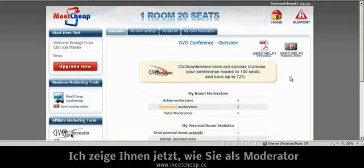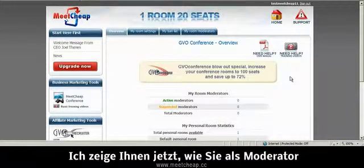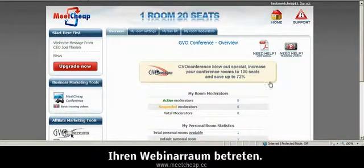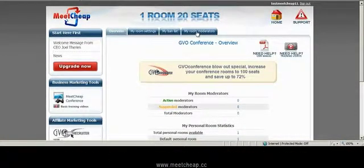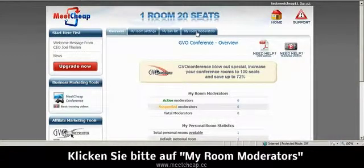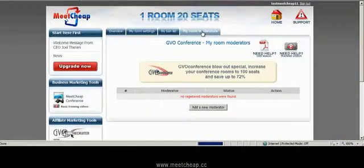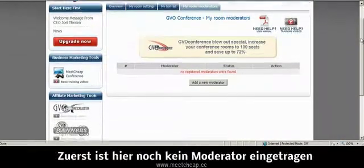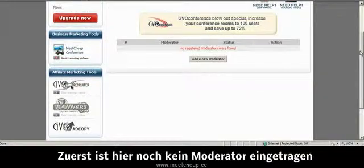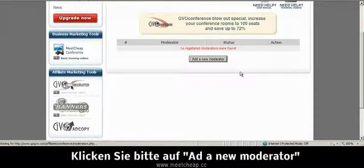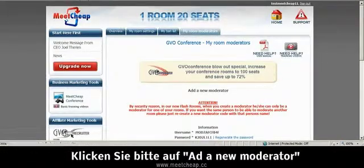I want to show you how to create a moderator. To broadcast, you must be a moderator in your own room. So simply click on the My Room Moderators tab. You'll notice we have no moderators yet set up for our room. So we're going to click Add Moderator.